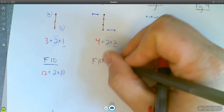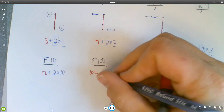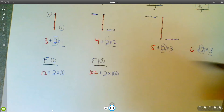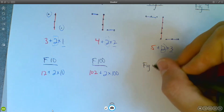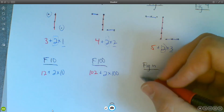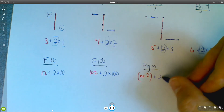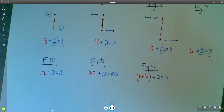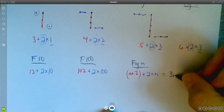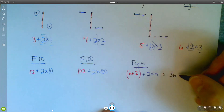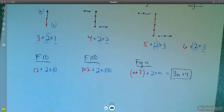For figure 100, it would be 102 plus 2 times 100. And finally for figure N, it would be N plus 2, plus 2 times N. We can simplify that: N plus 2N makes 3N, and 2 plus 2 is 4, so the formula is 3N plus 4.